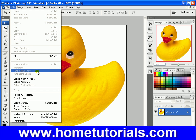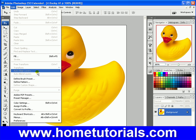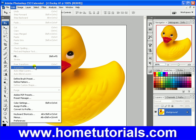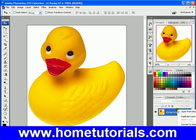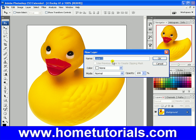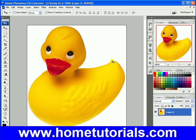If we go to Edit, you notice — I think I may have gone over this before, mentioned it briefly — but you notice we can't transform this. Because it's a background, and you're limited as far as what you can do from a background. So we can convert it to a regular layer. Let's take the default. Now it's a layer, not a background.